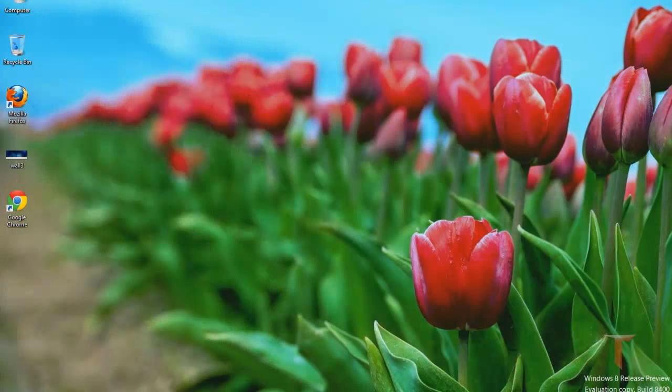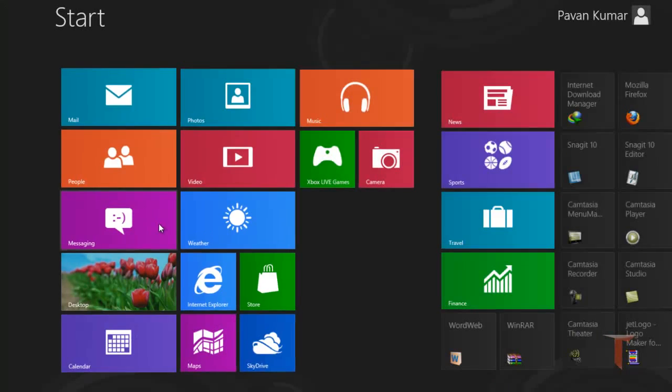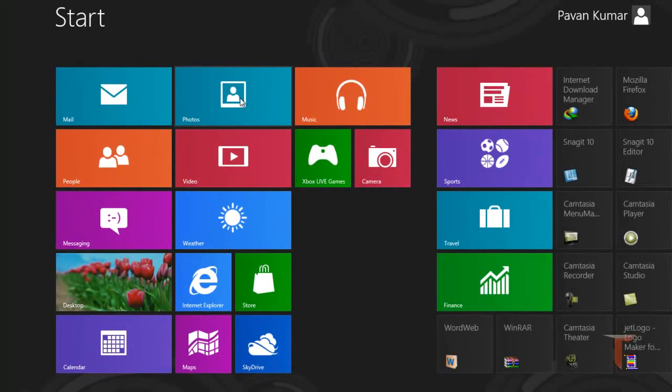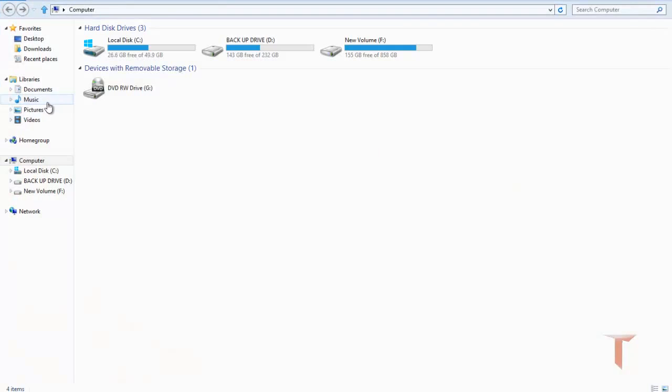But to see all these pics in the photos app, I need to have photos in the library. So how can I add that particular folder to the library?